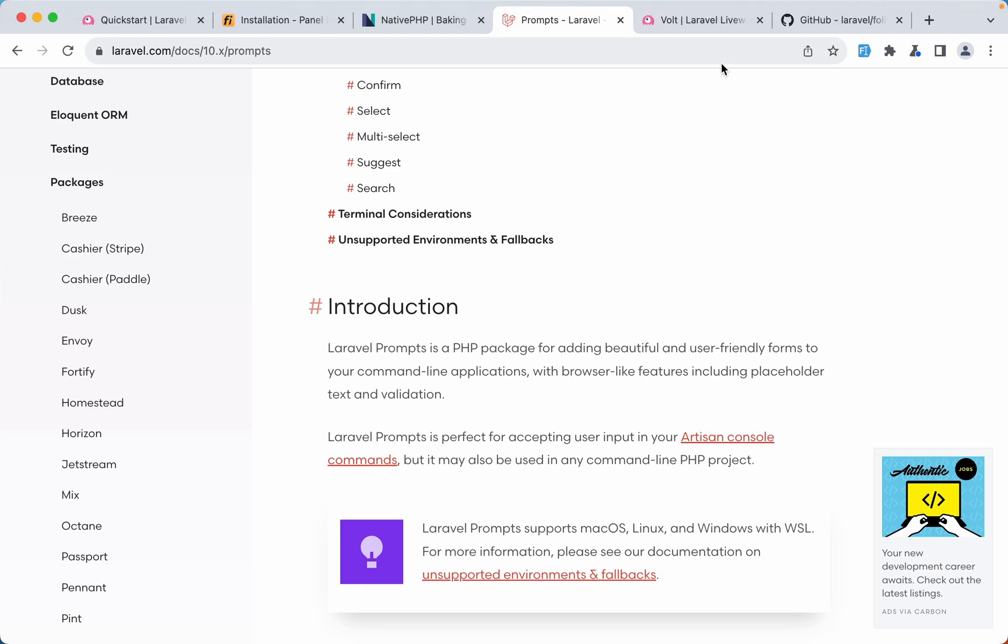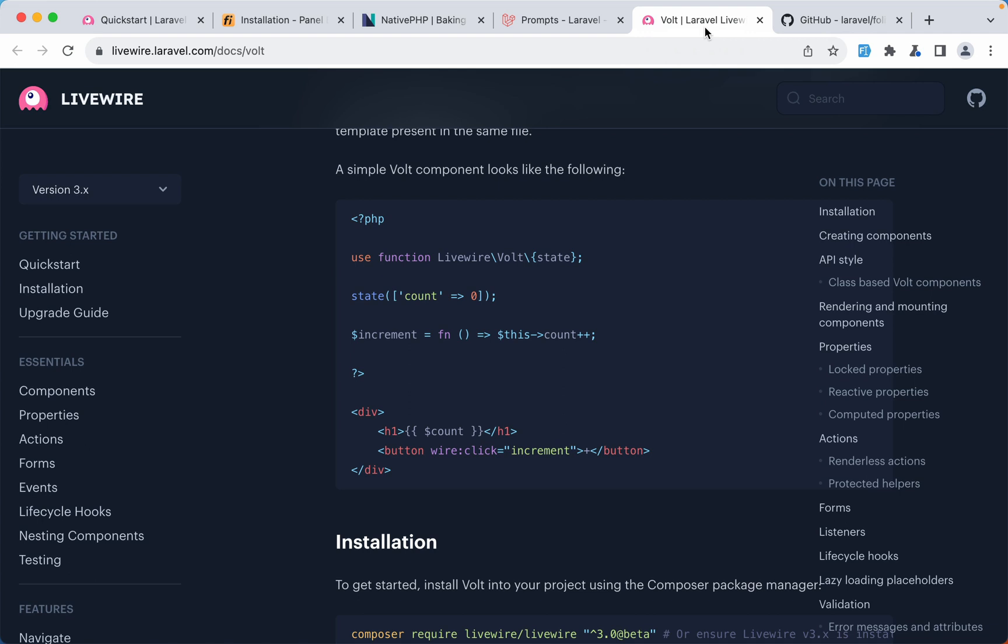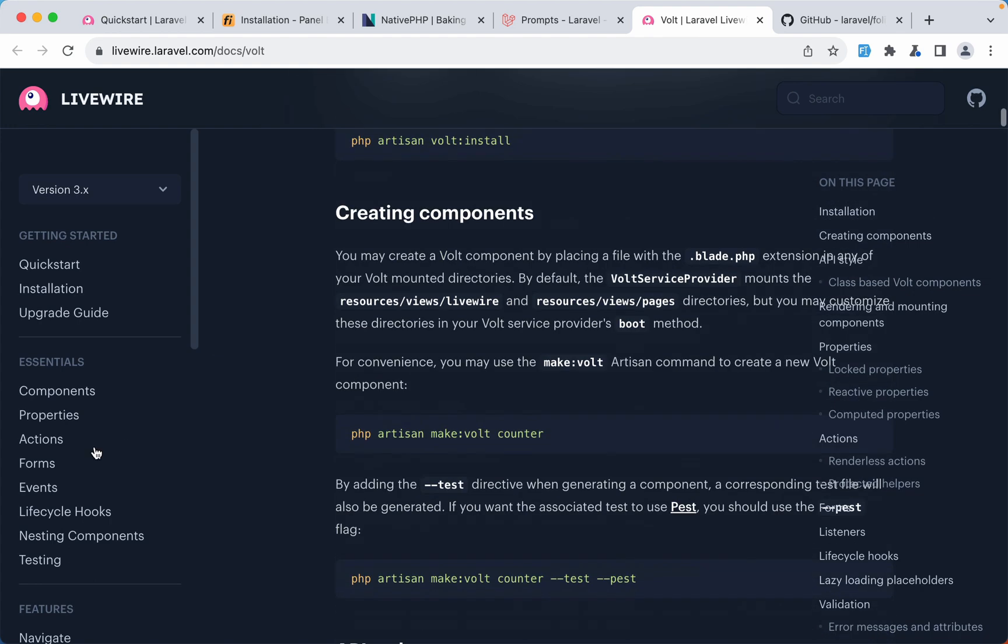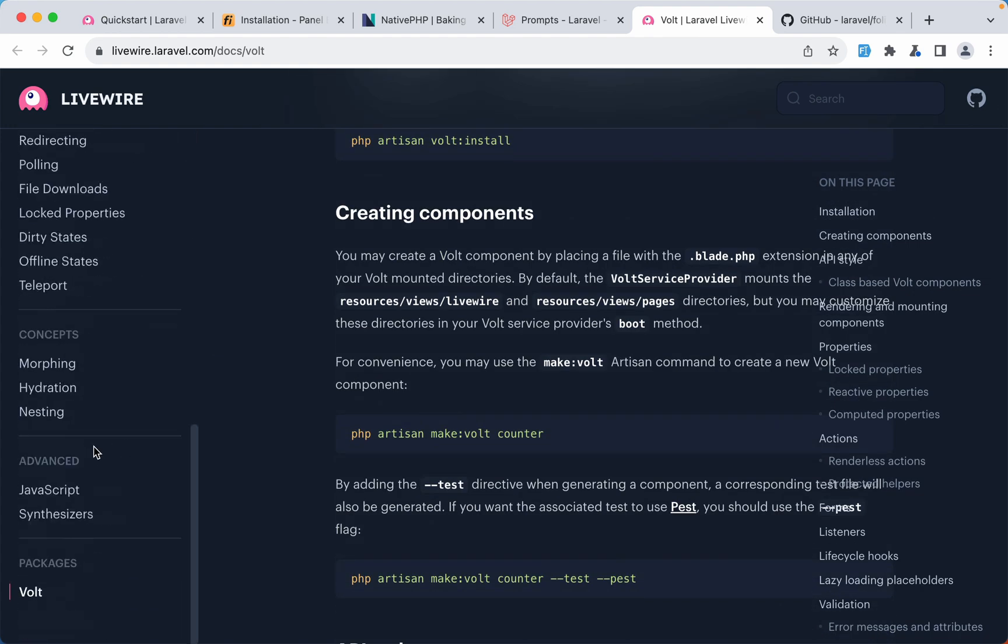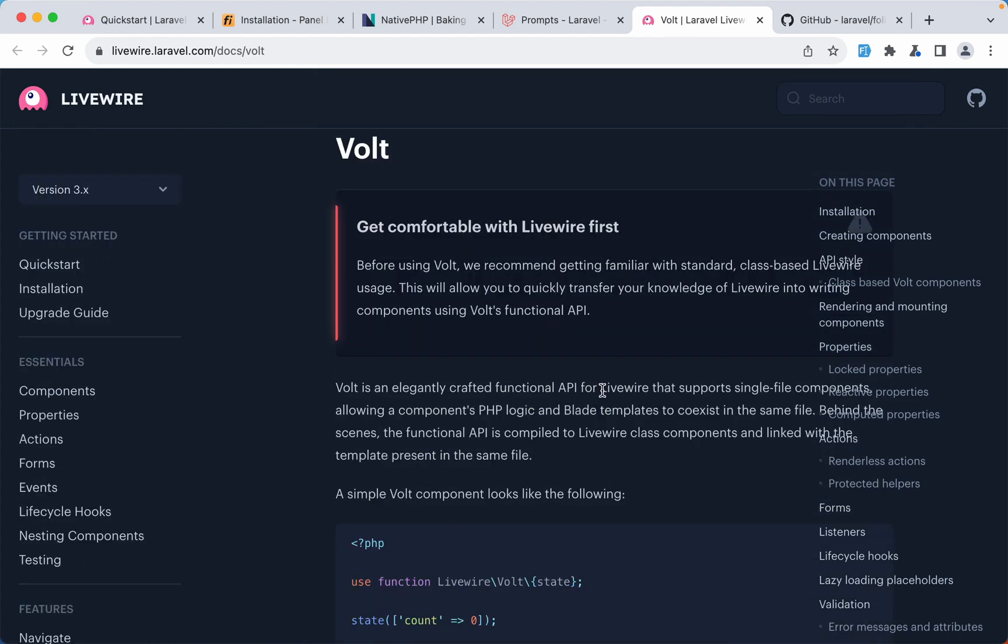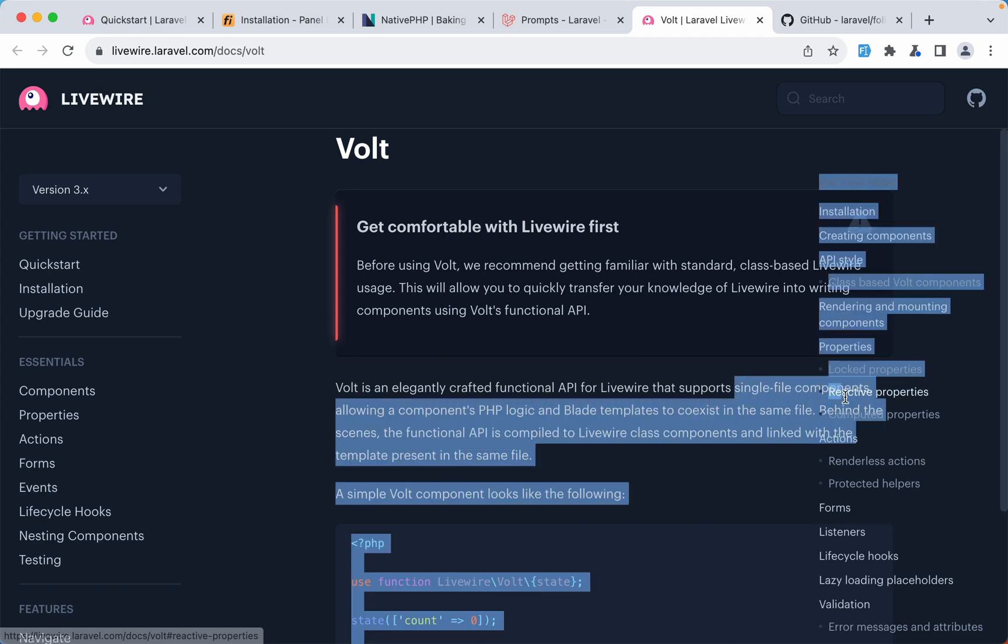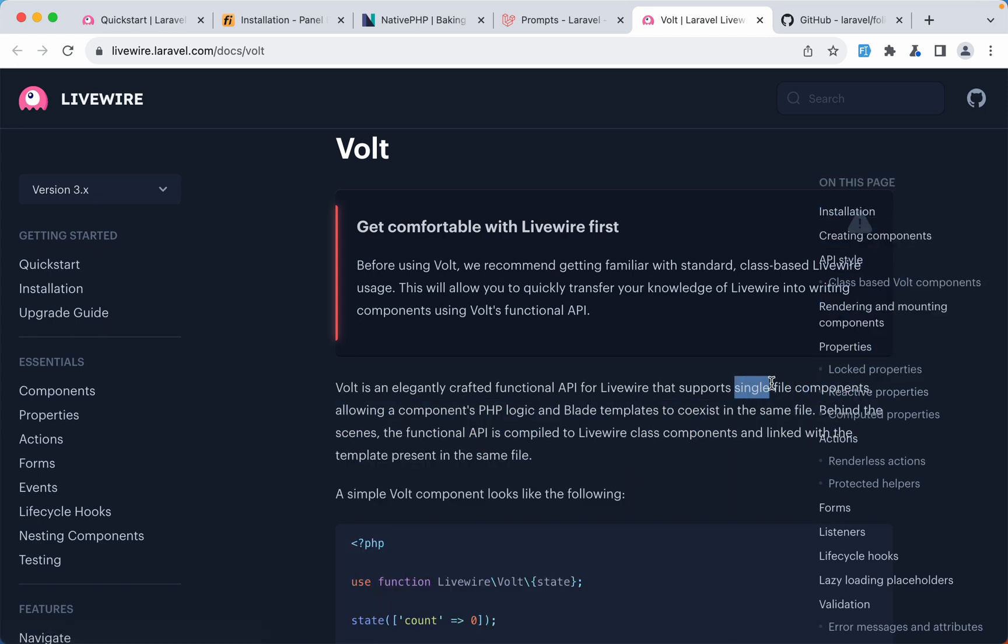Next we have Laravel Volt. Laravel Volt is based on Livewire. As you can see it's also inside the Livewire documentation and if we scroll down here is the Volt. Volt is an elegantly crafted functional API for Livewire that supports single file components. So single file components.